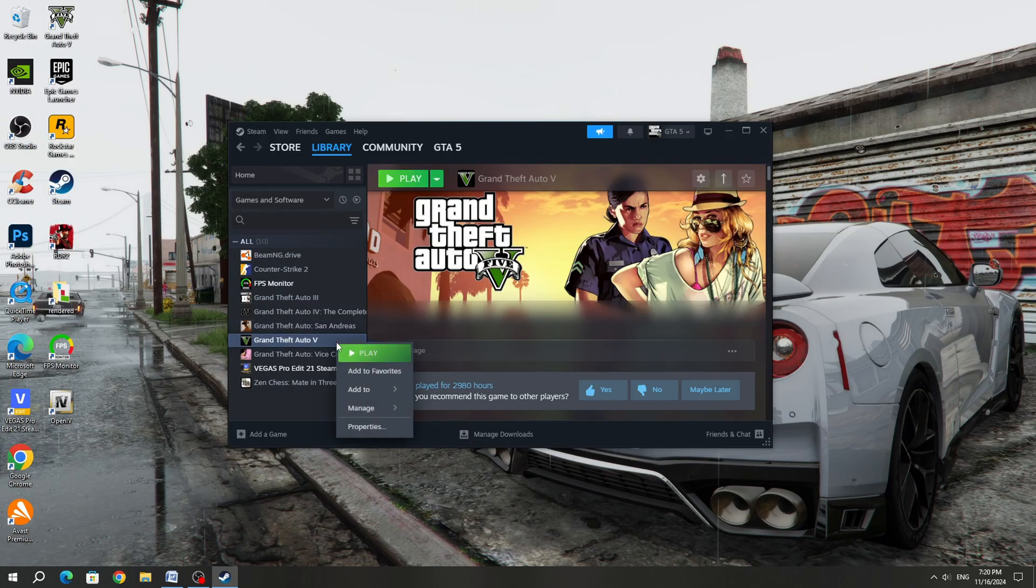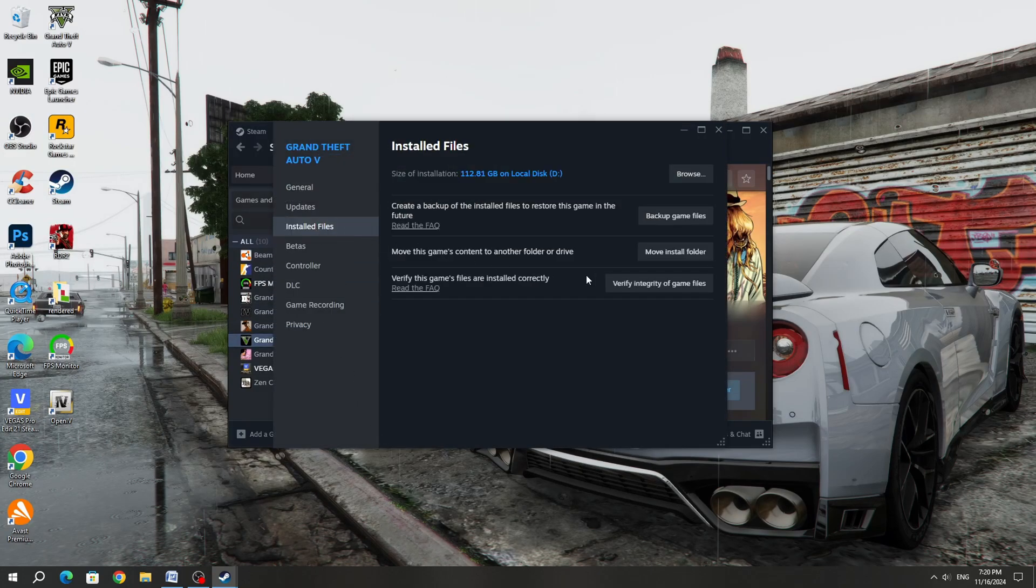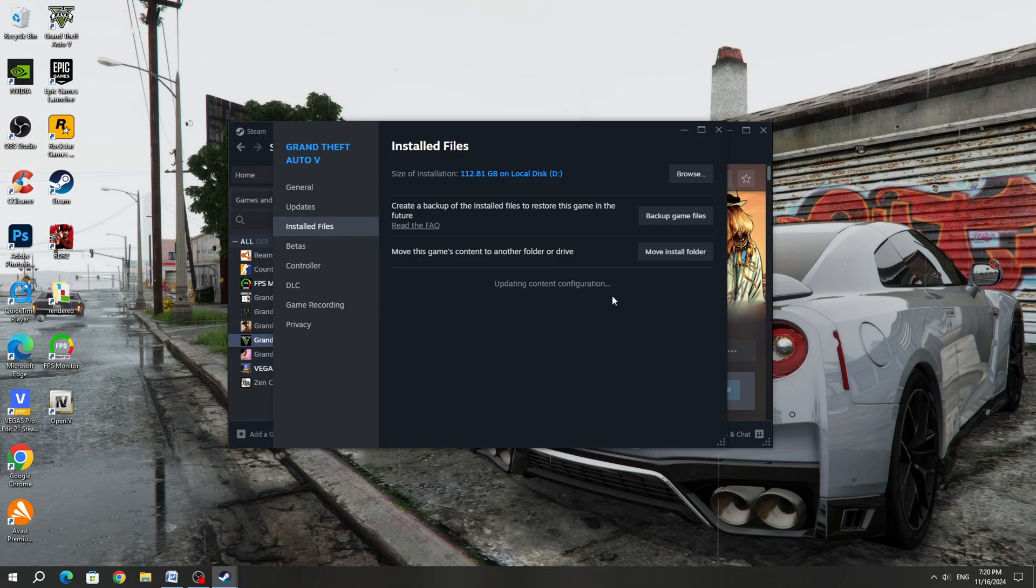If you bought GTA 5 on Steam, then select the game and open properties. In the installed files section, you need to verify the game files.